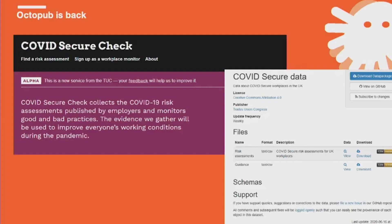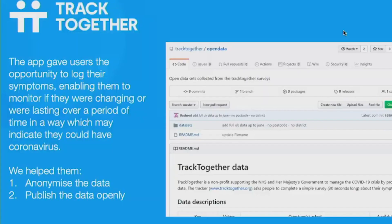We've been extremely interested to see who is using it. People might have seen that the TUC have started publishing all the COVID secure check assessments using Octopub. If people are interested, you can look up COVID secure check and find out how many organisations have currently published assessments — they're all published using Octopub. We found out about that on Twitter, which was nice. We did a little bit of maintenance to Octopub to make sure it's a reliable service again, and it's available at Octopub.io.